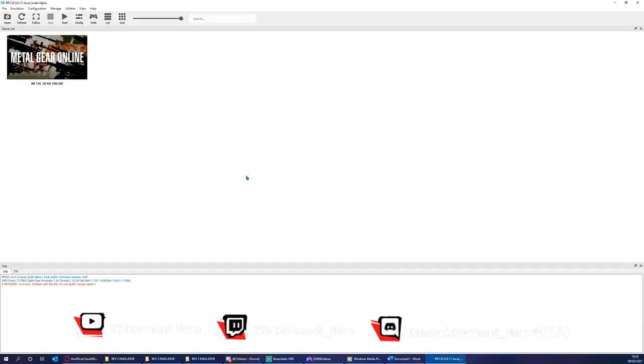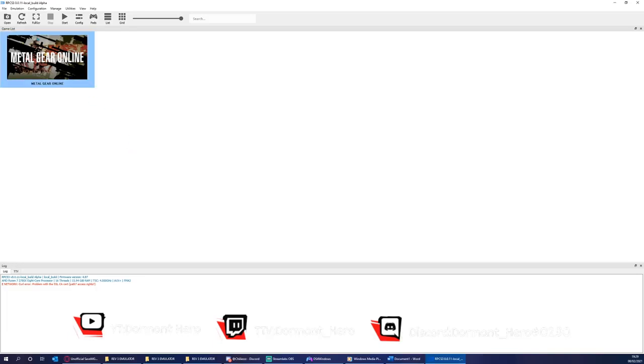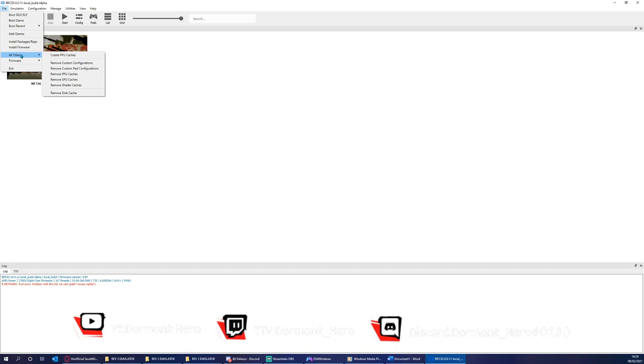Now you'll be greeted with a different screen to my own. My screen has already been slightly configured. However, I'm going to act as if this is a fresh installation and the steps will be the same for yourselves as a result. Please click File and Install Firmware.